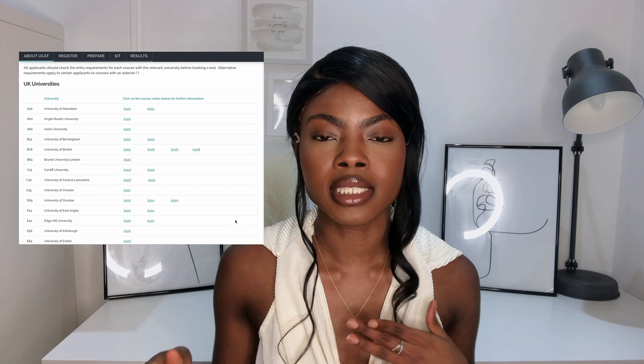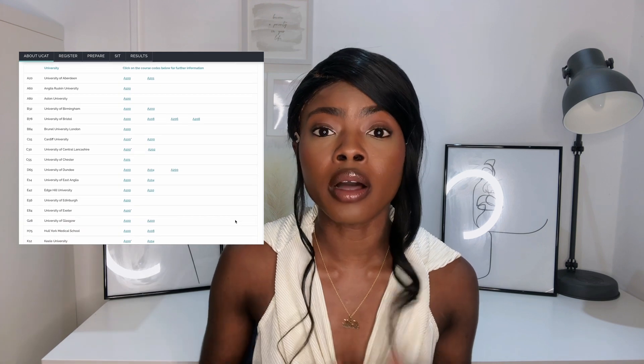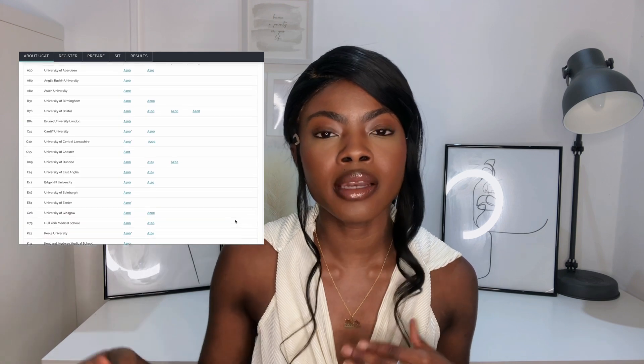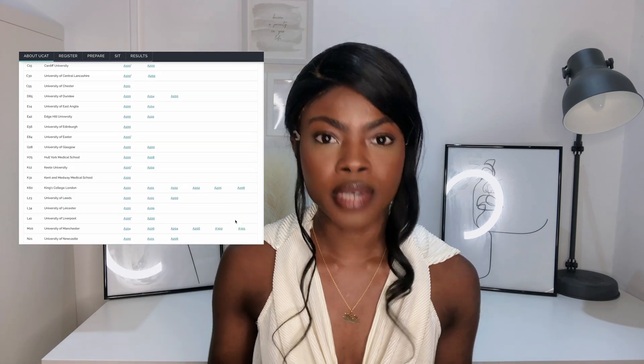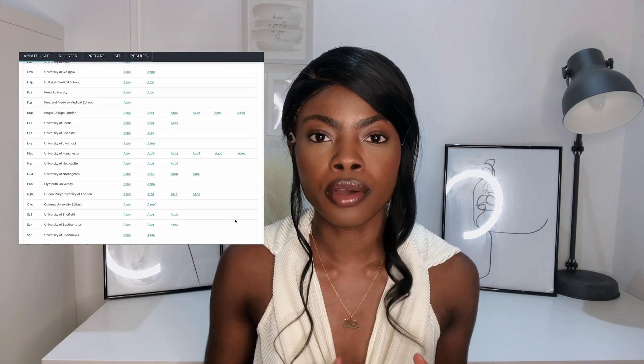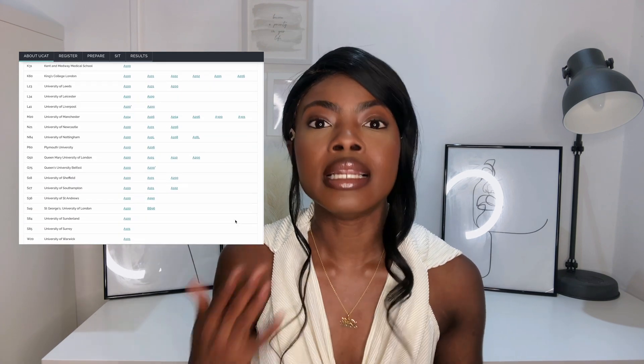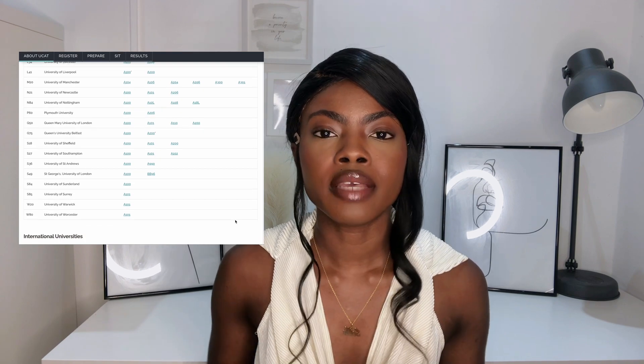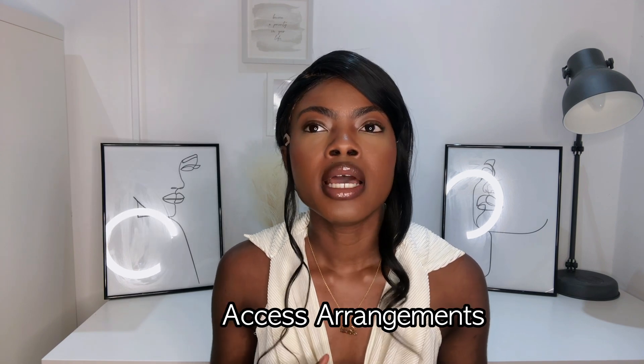The first thing you want to do, even before you register, is to check that the universities you're applying to actually require the UCAT. When it comes to medicine and dentistry, some universities require you to take the BMAT whereas others require the UCAT, so before you even register make sure you know what your target university needs.